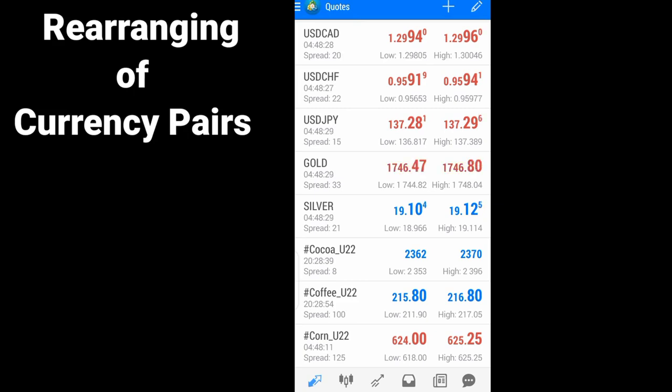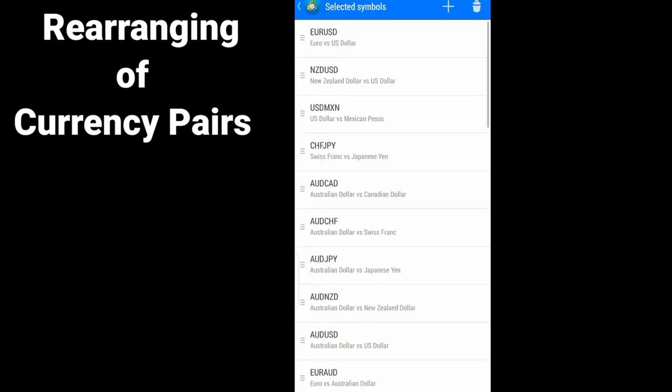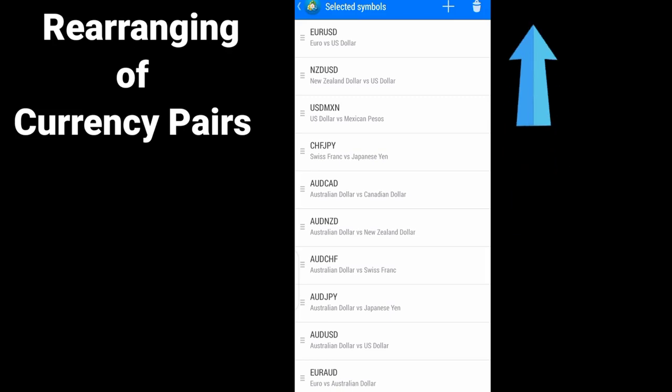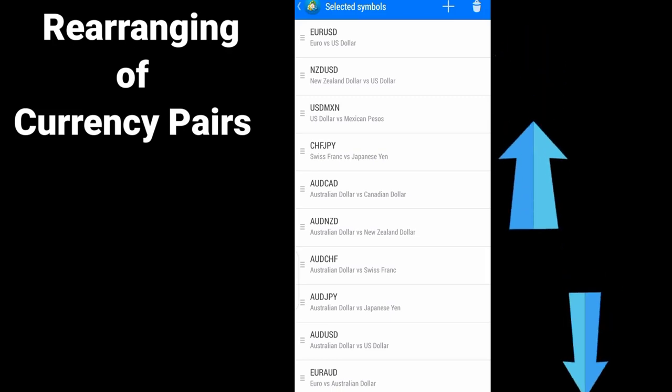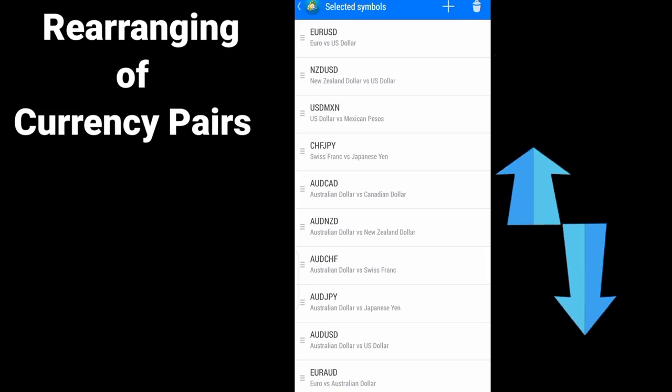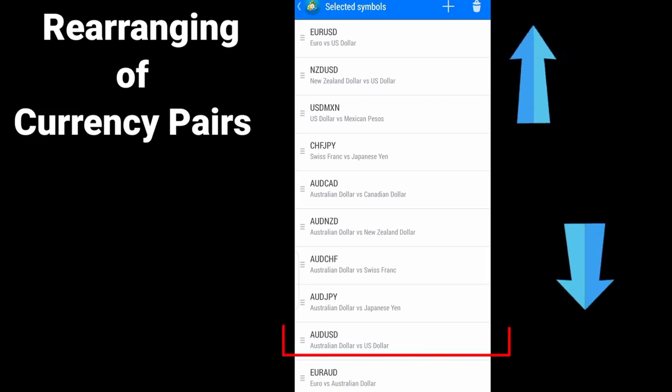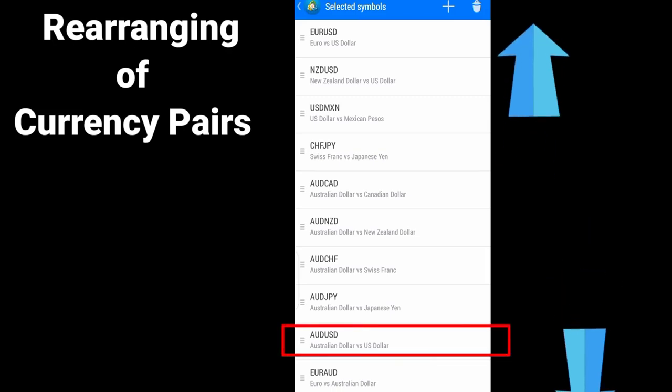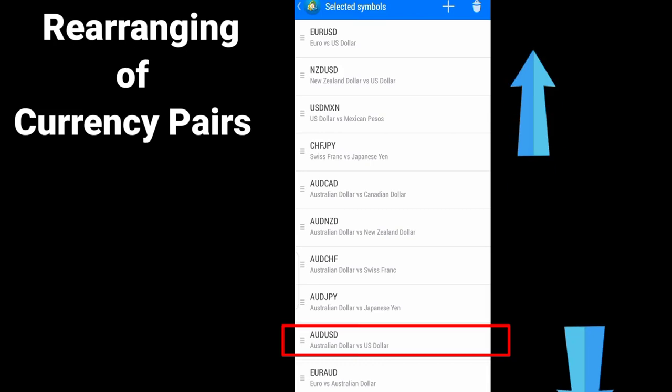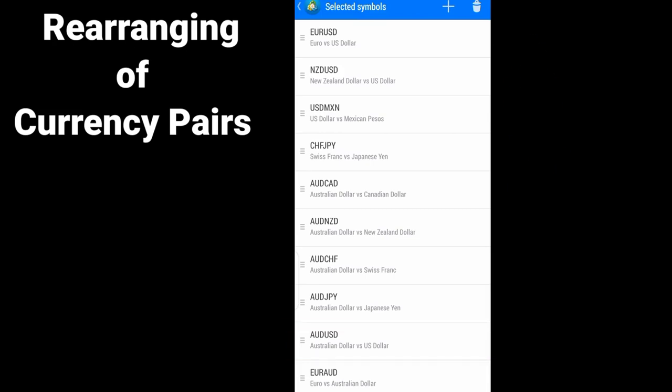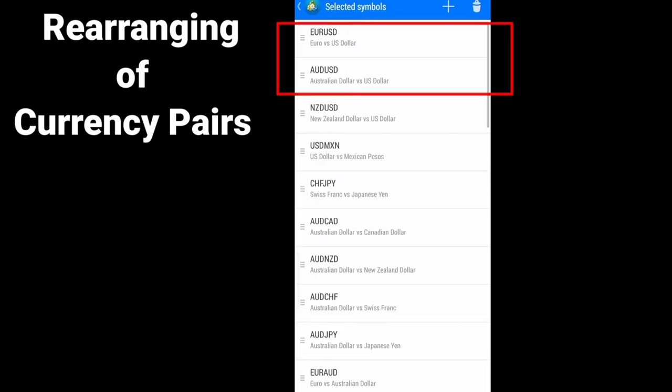For you to achieve that, you can go to this pencil sign. So any currency pair you want to move, just hold it and drag it up. So I want AUDUSD to come up next to EURUSD. So I will just hold it.